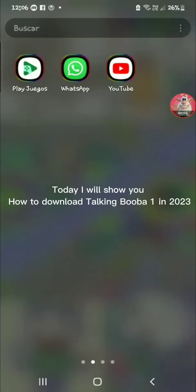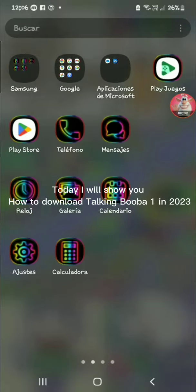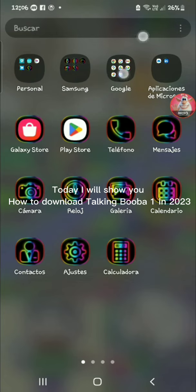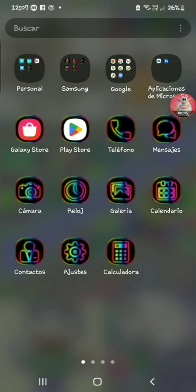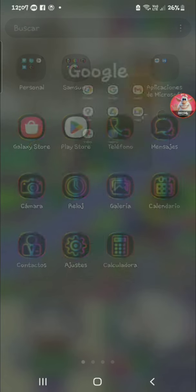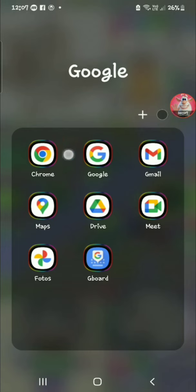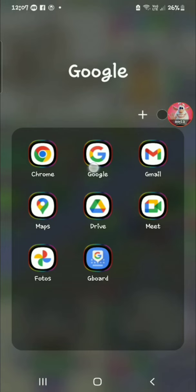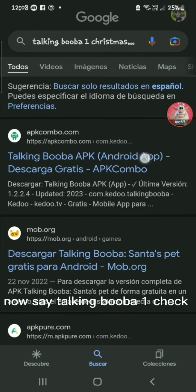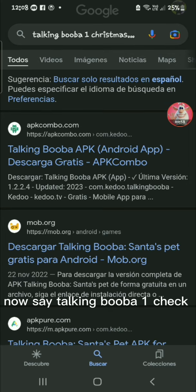Today, I will show you how to download Talking Booba 1 in 2023. Go to Google. Now search Talking Booba 1 and check.